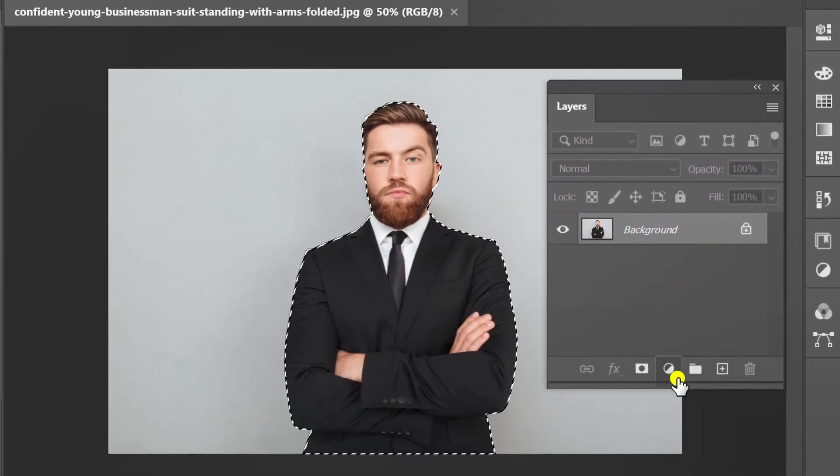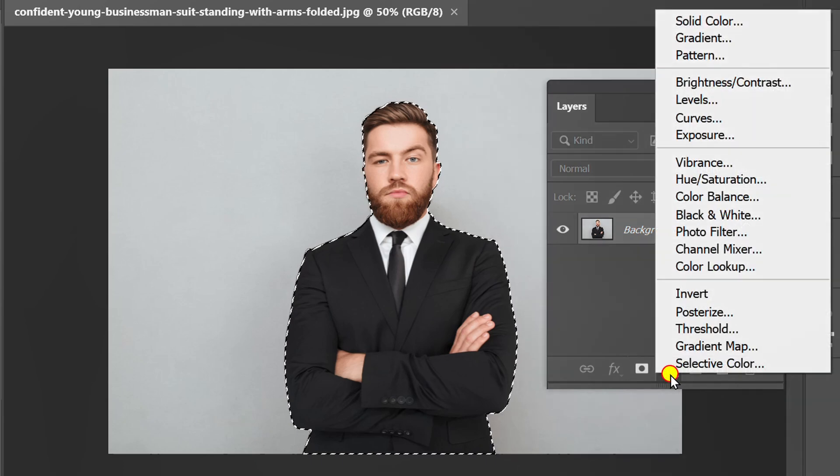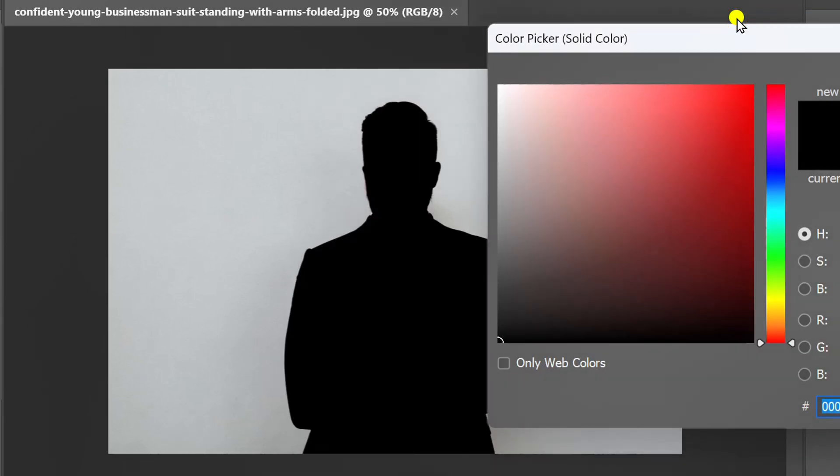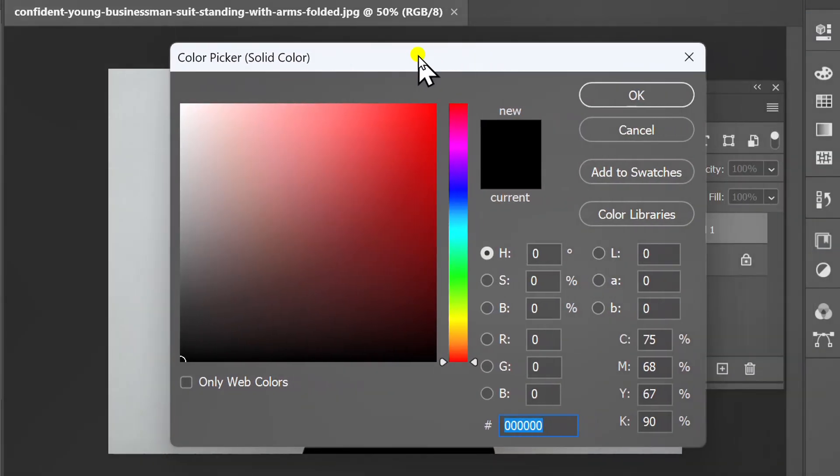Click this icon and select Solid Color. Adjust the color.